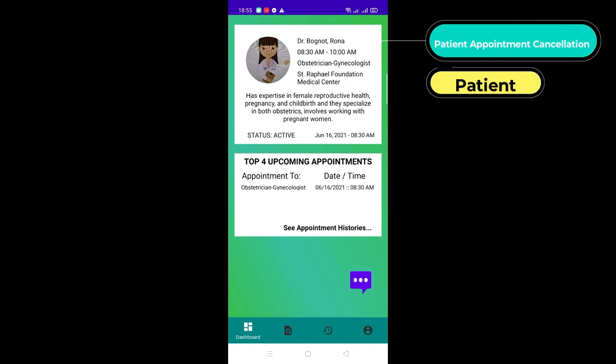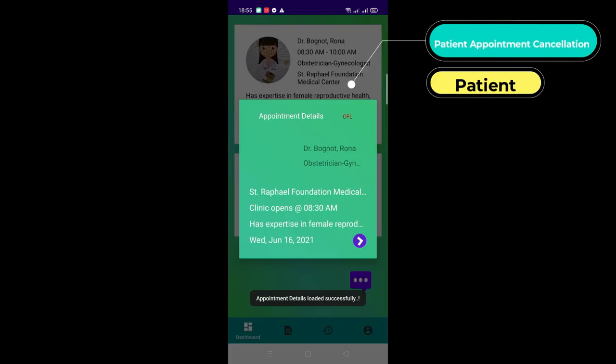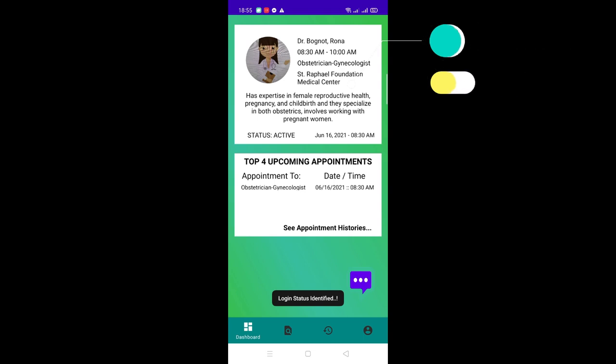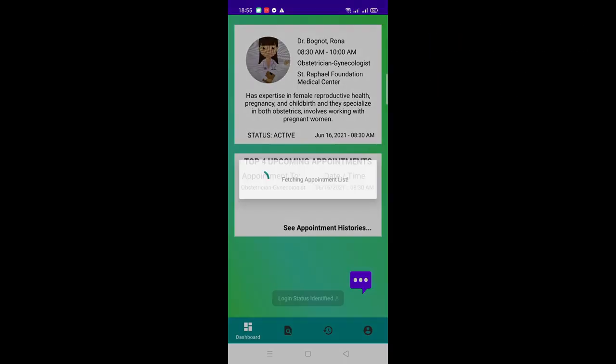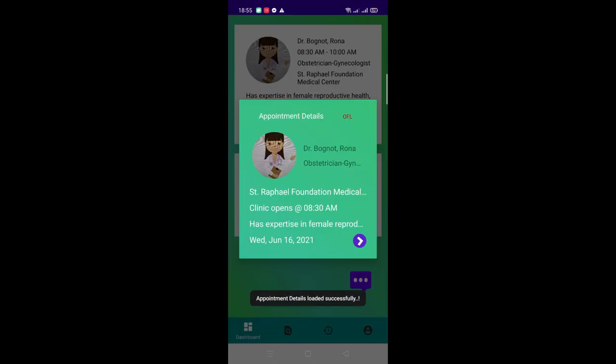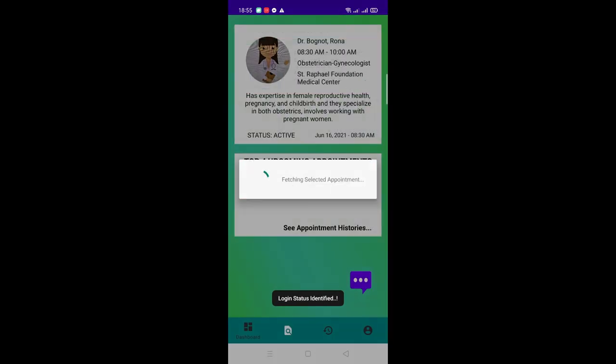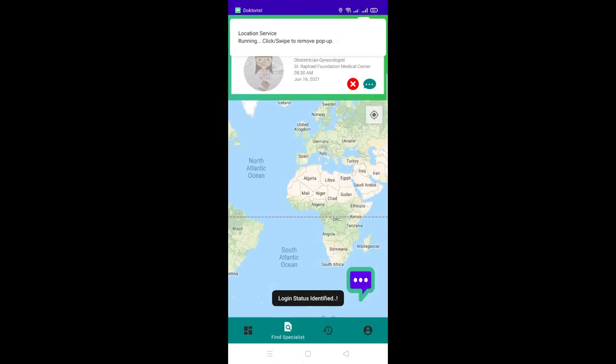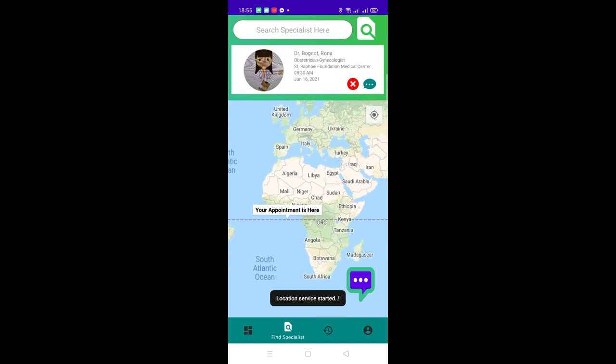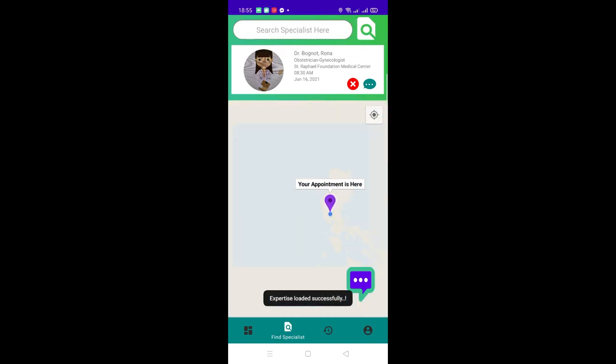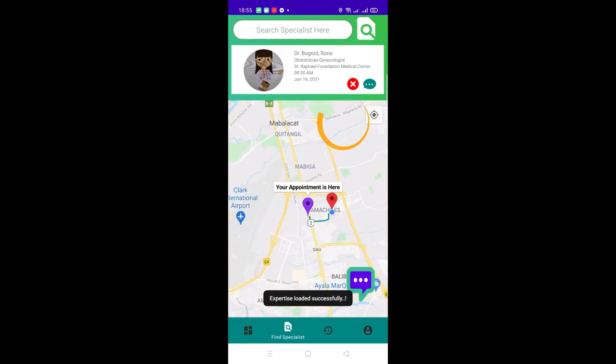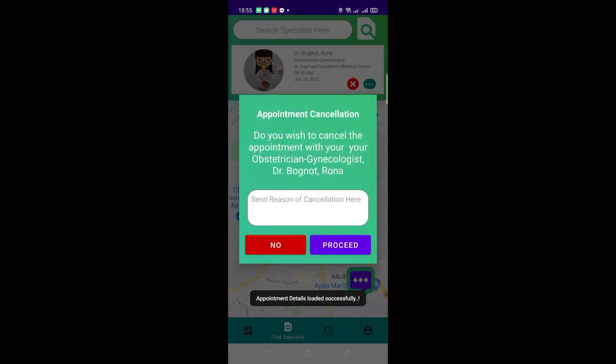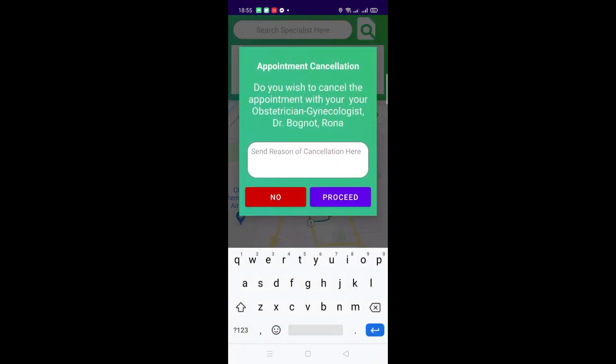Let's now go to the Patient Appointment Cancellation Interface. There are multiple ways to access cancellation of appointments. One is by the Dashboard tab. Second is by clicking the active appointment you want to cancel. Third is by clicking those within the list of top 4 upcoming appointments. You may click the next icon and by clicking it, it would lead the patient user to find specialist tab wherein you can find the red X button.